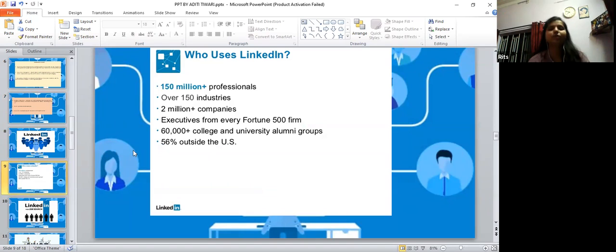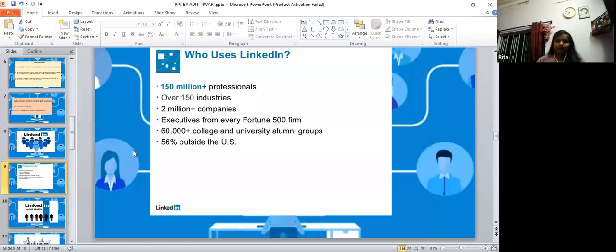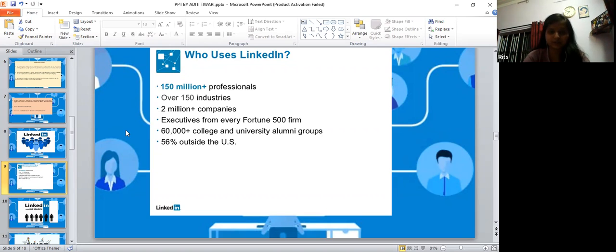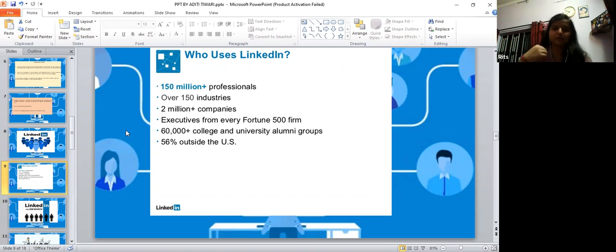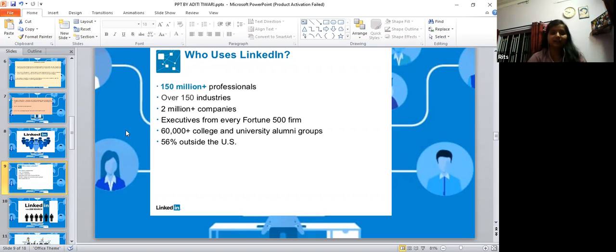Who uses LinkedIn? About 150 million plus professionals are using LinkedIn and over 150 industries are using LinkedIn along with 2 million plus companies, executives from every Fortune 500 firm, and 60,000 plus colleges and universities.